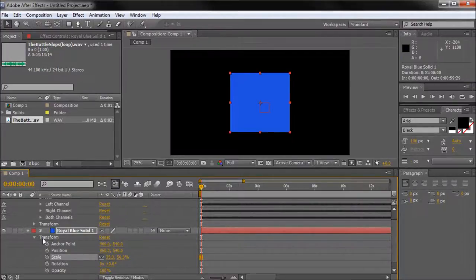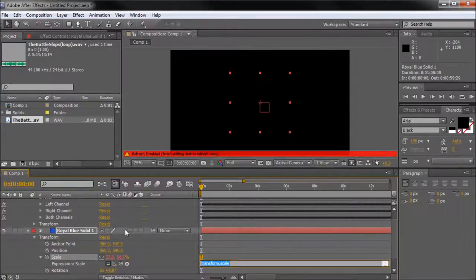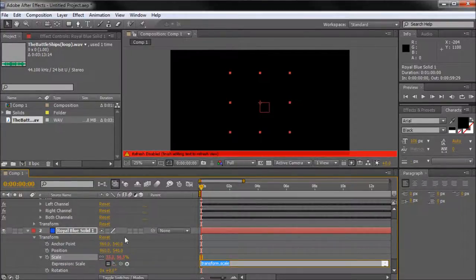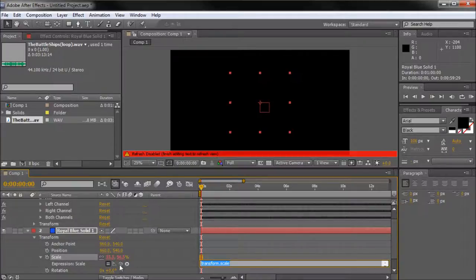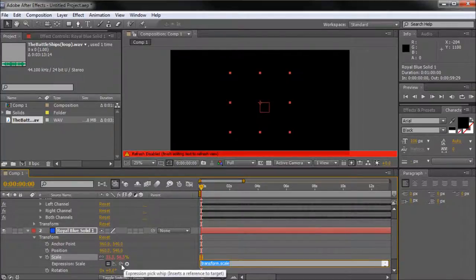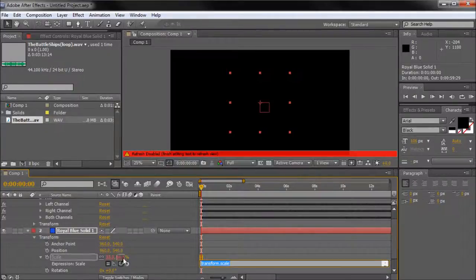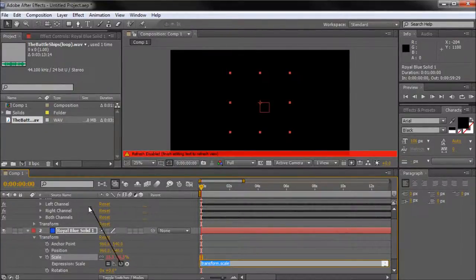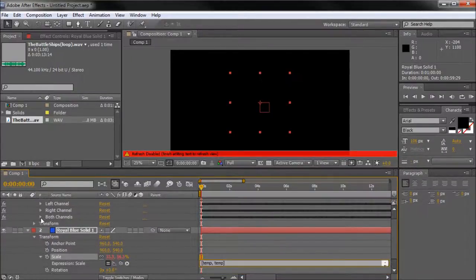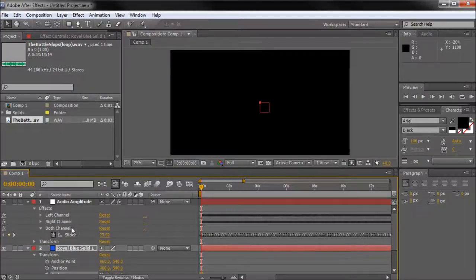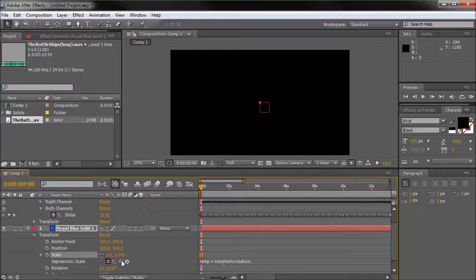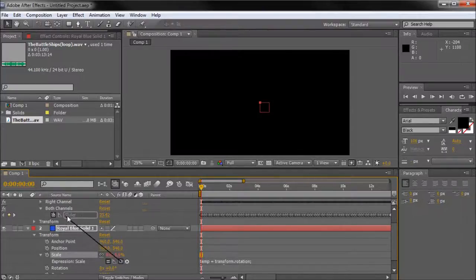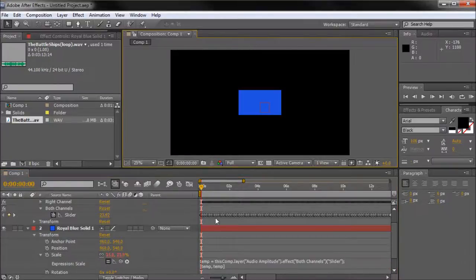I'm going to alt click on the stopwatch next to scale and that's going to open up the expressions. If you saw my last 60 second tutorial I talked about expressions in that. We're going to grab our little pick whip here. It's this little curly circle, basically like a little spiral. When you're dragging and holding you should see this black line. We need to open up both channels so that we can tap into both of those at the same time. You can see this slider option right here. We're going to grab our pick whip from the scale of the blue solid and go up to slider and it'll highlight over it and we're going to release.